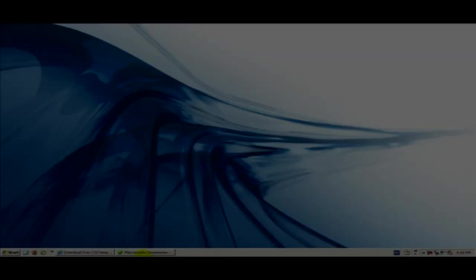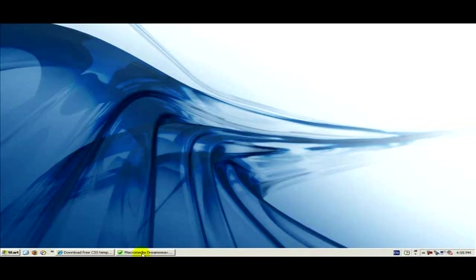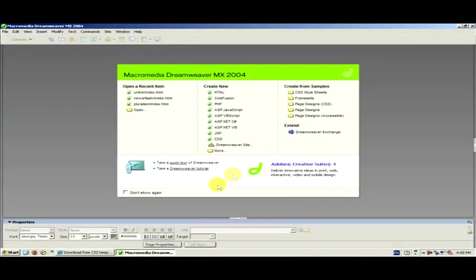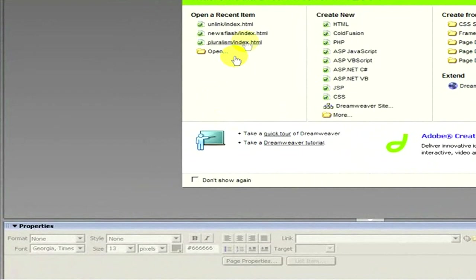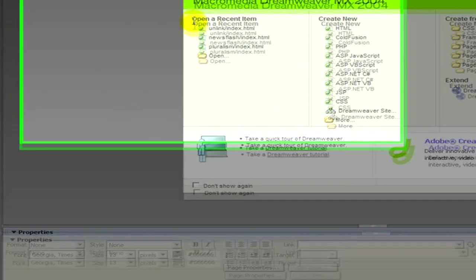To create a good website, it's good to know basic HTML language at least. As we open Macromedia Dreamweaver, on the front screen we will see three columns with options.